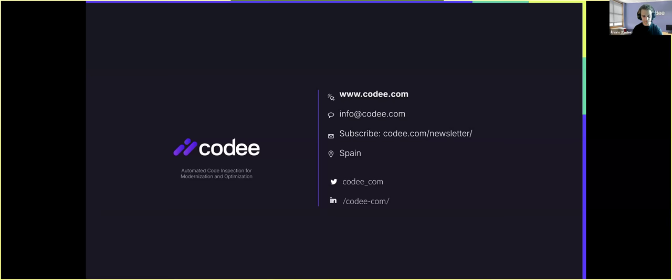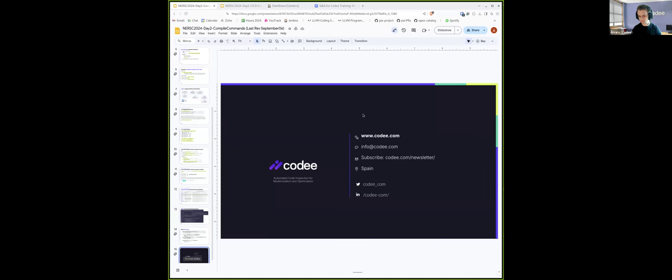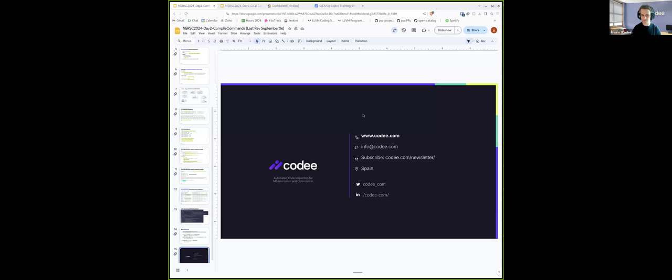And that would be all for this first small lecture. If you have any questions, please don't hesitate to ask me.